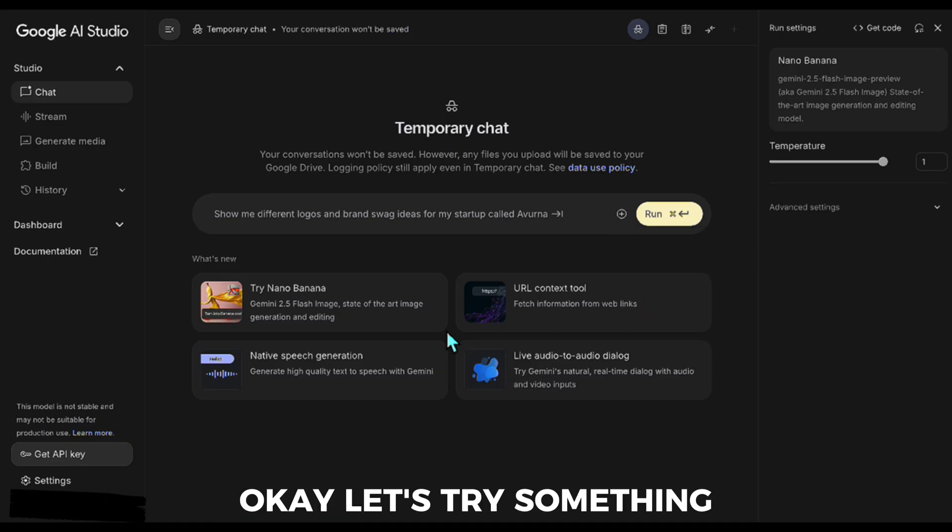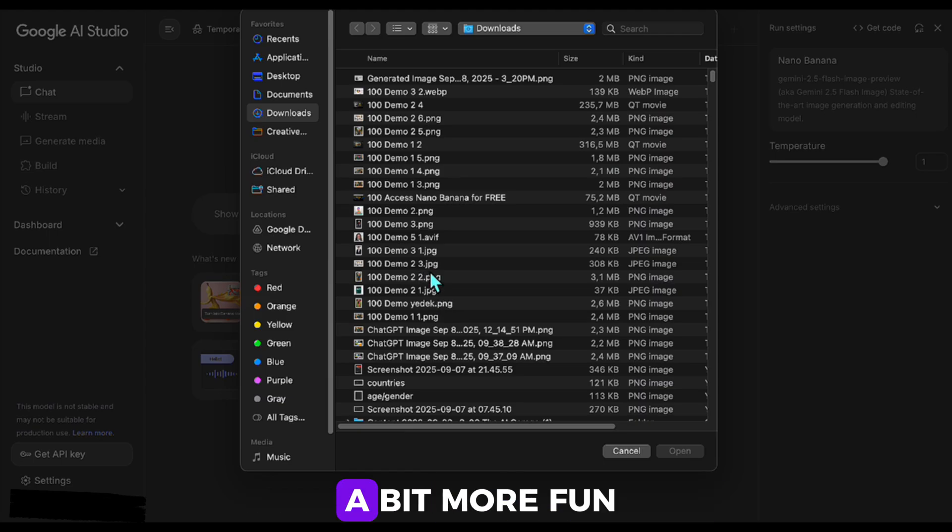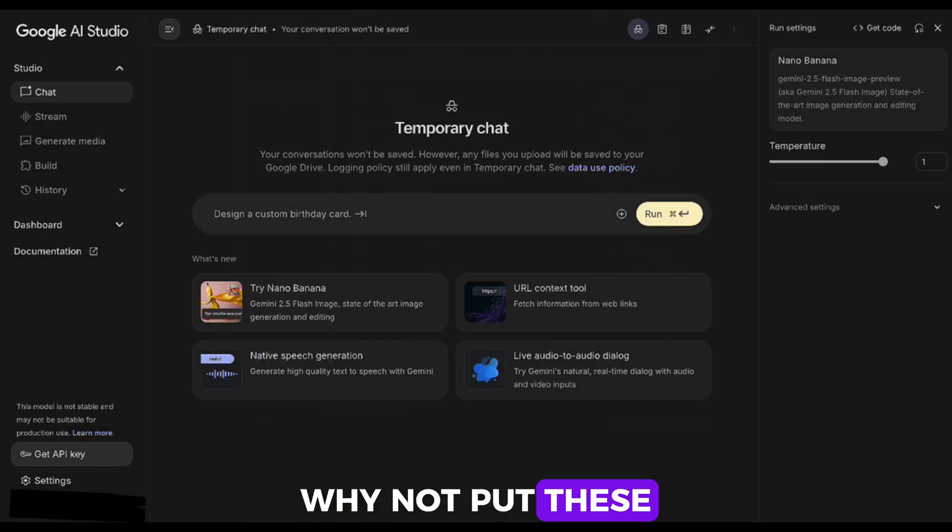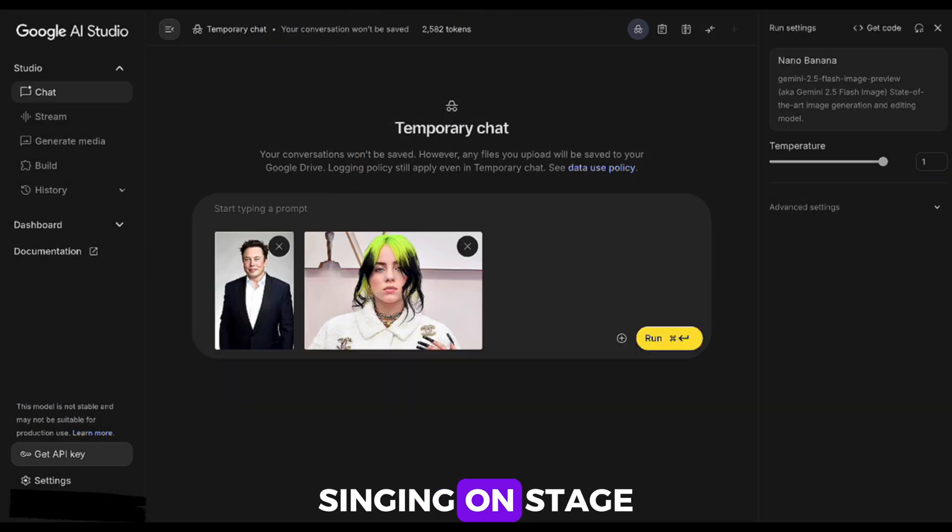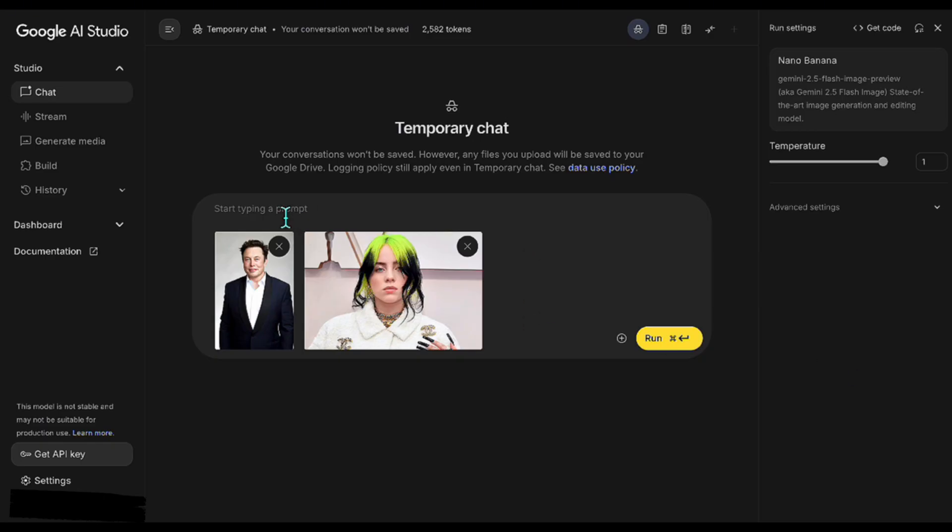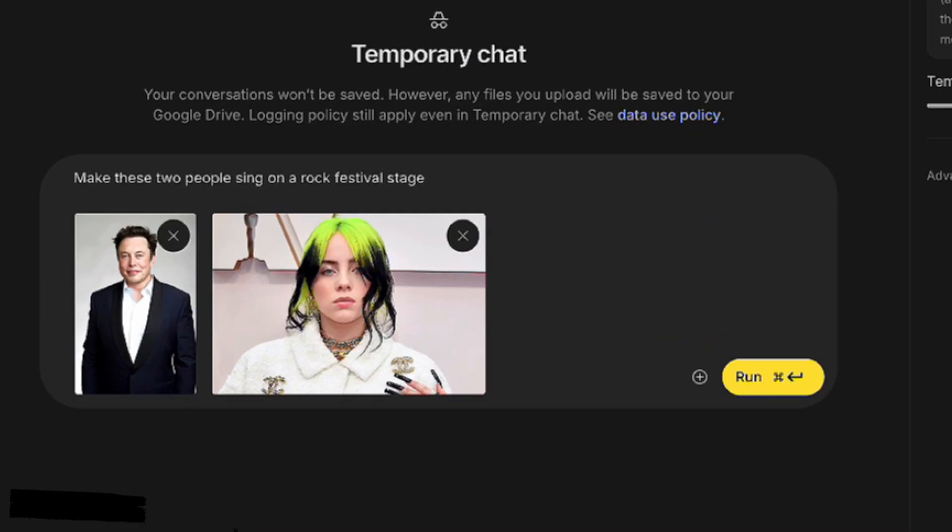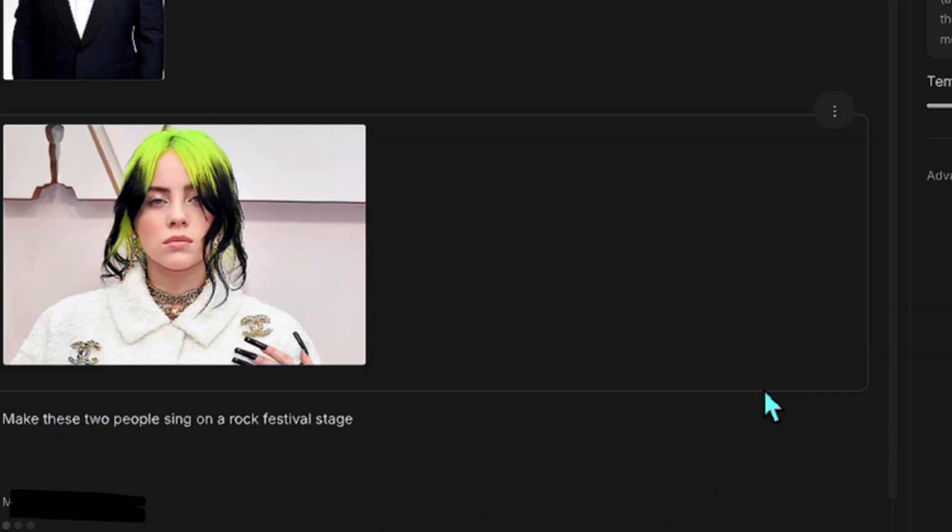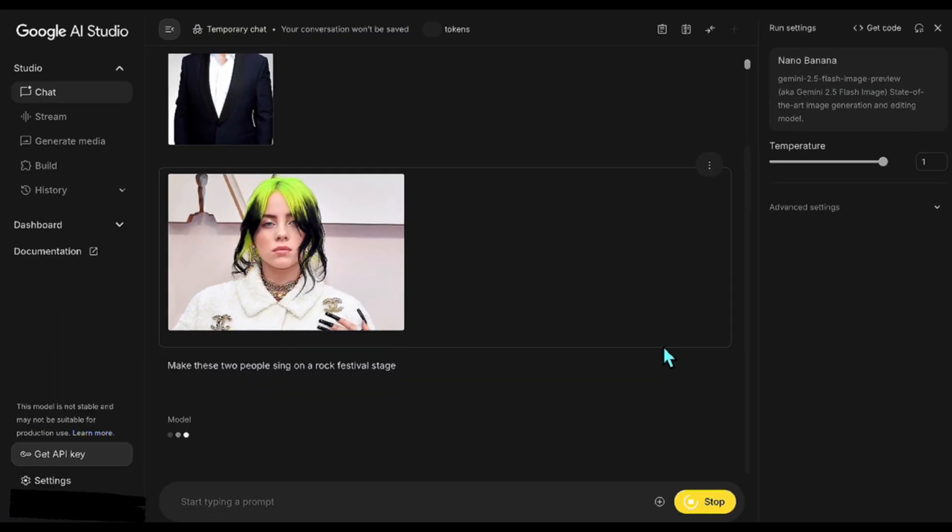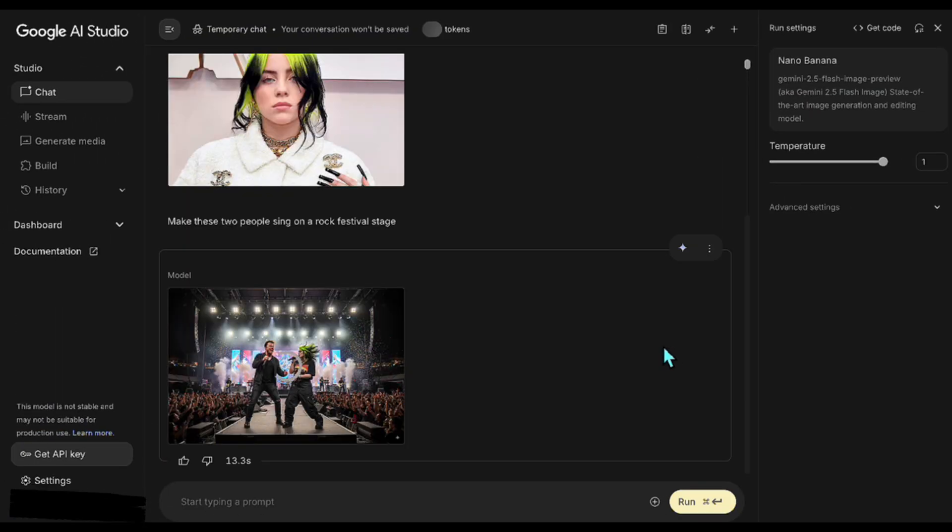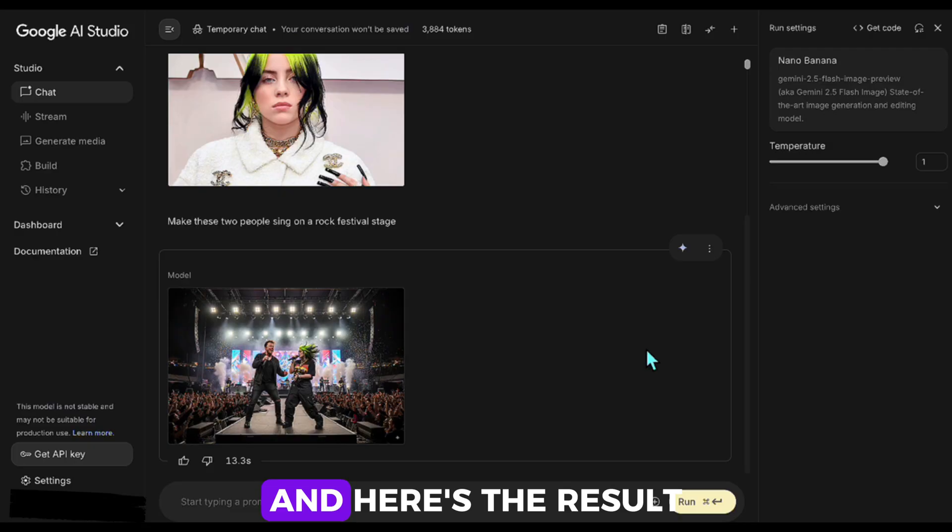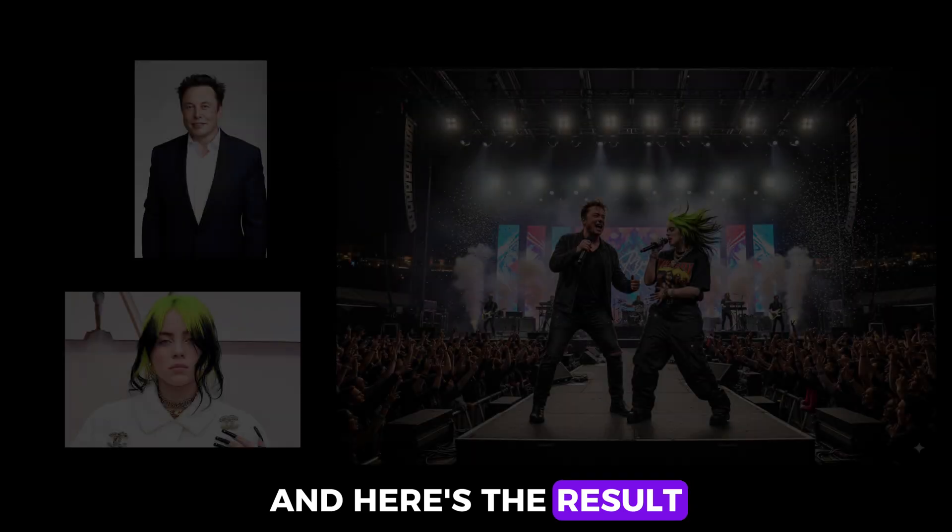Okay, let's try something a bit more fun. Why not put these two friends together at a concert, singing on stage? And here's the result.